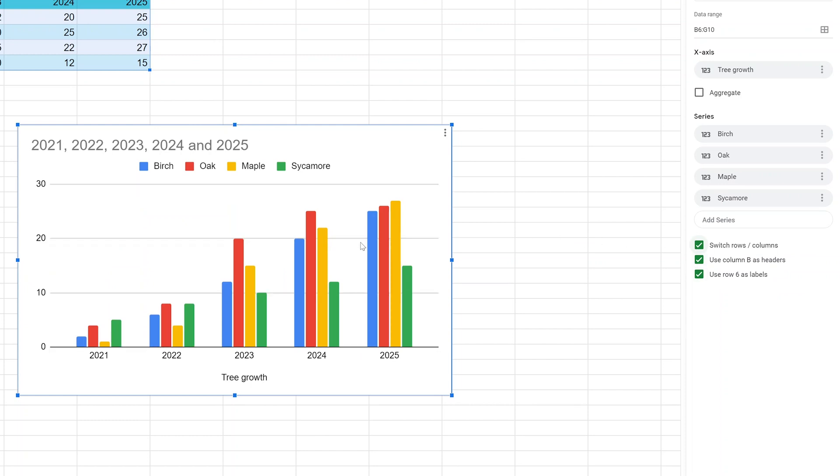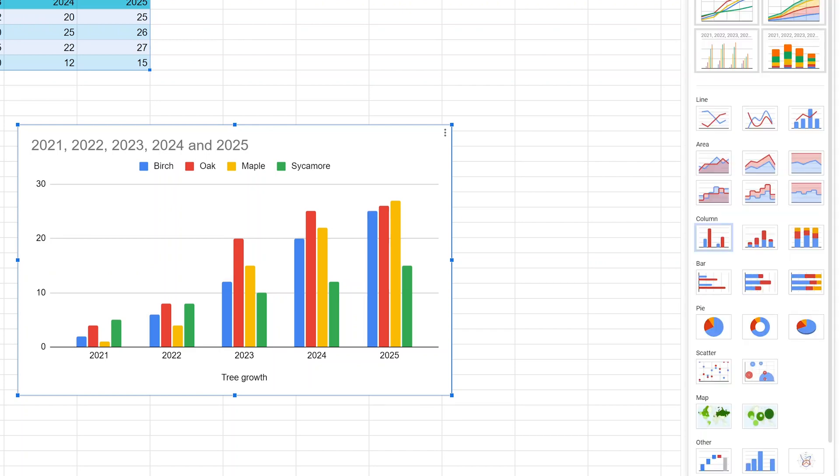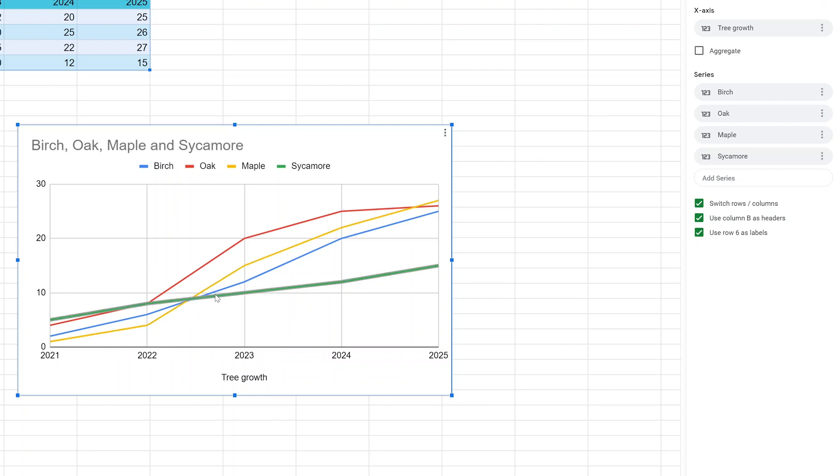Now this is telling the story of the tree growth, but with a column chart most of the emphasis is on each individual amount, not the change between amounts. It's a little bit harder to see the growth patterns, for example of the birch. But if you switch back to the line chart, you can see the birch moving and the lines taking up most of the space show the change between the two points.